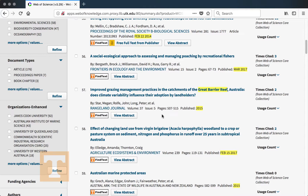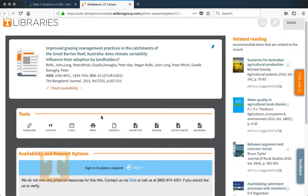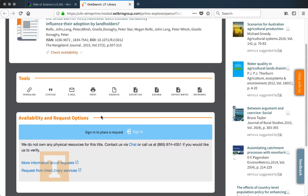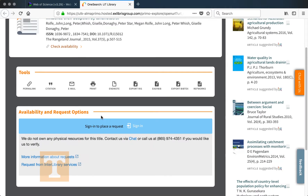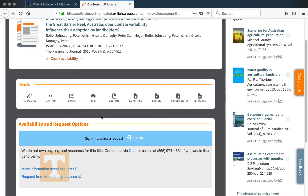While we do have access to a variety of different databases and articles, we don't always have everything — but that doesn't mean we can't get it for you. For instance, for this article 'Improved Grazing Management Practices in the Catchments of the Great Barrier Reef,' if I click 'Find Text,' you'll see that through One Search we don't have access to this article. When we don't have access, the page will tell you 'We don't own any physical resources for this title.'